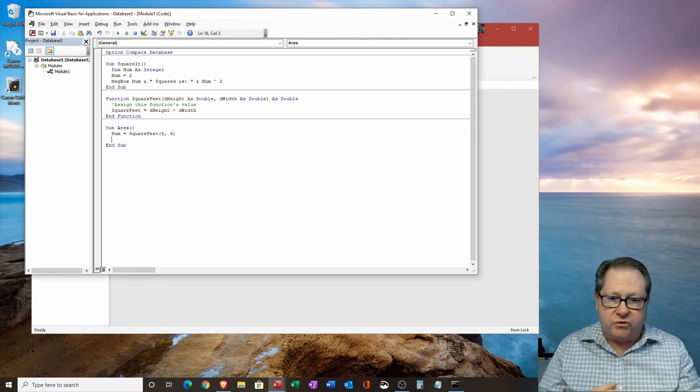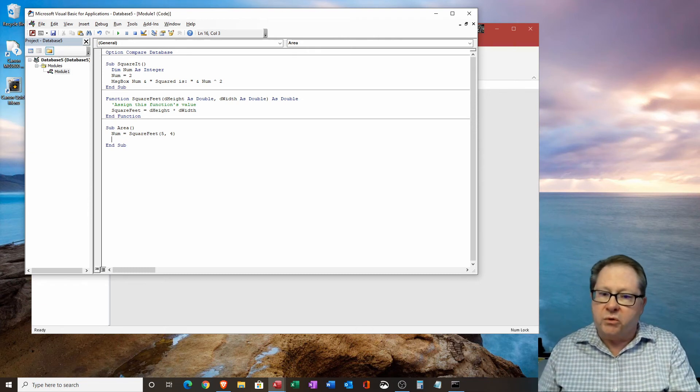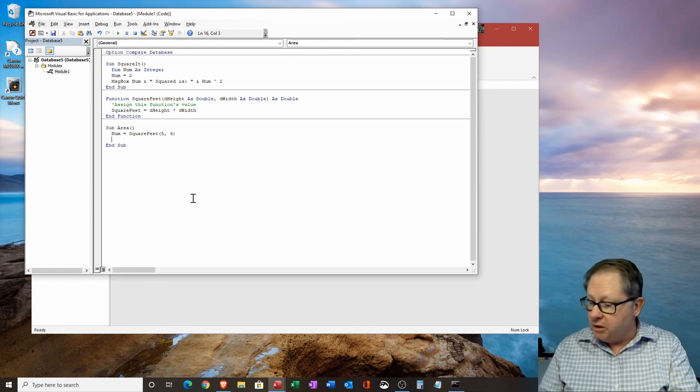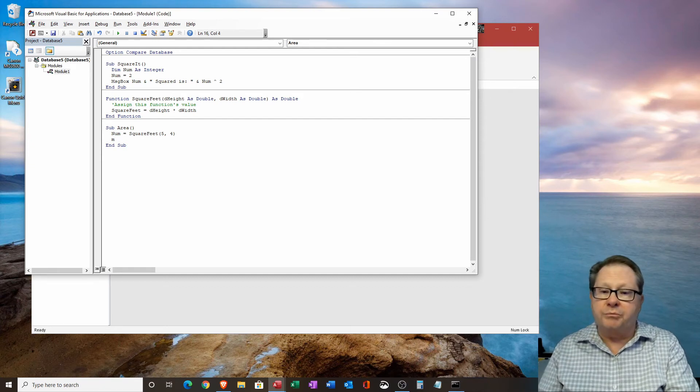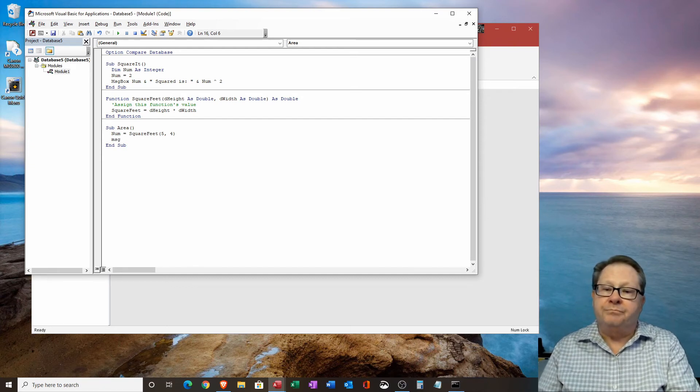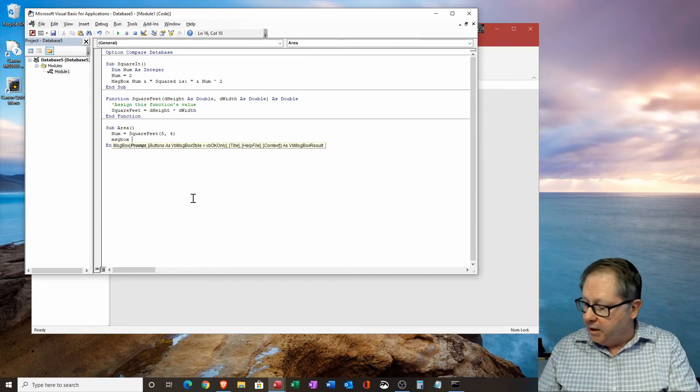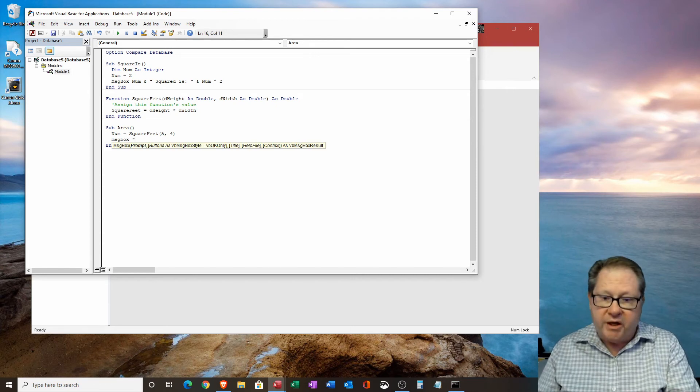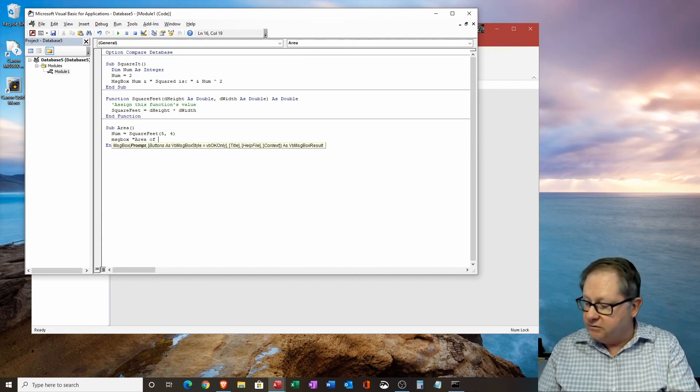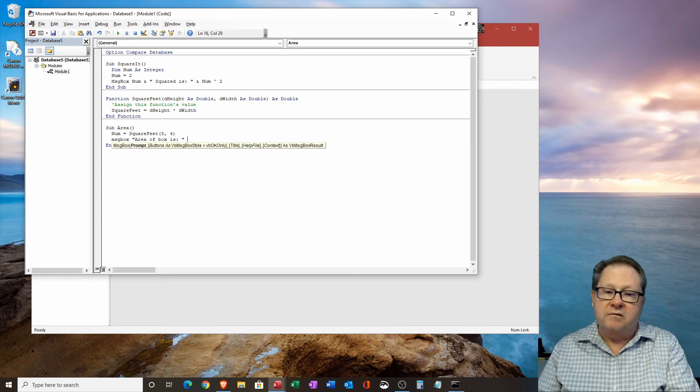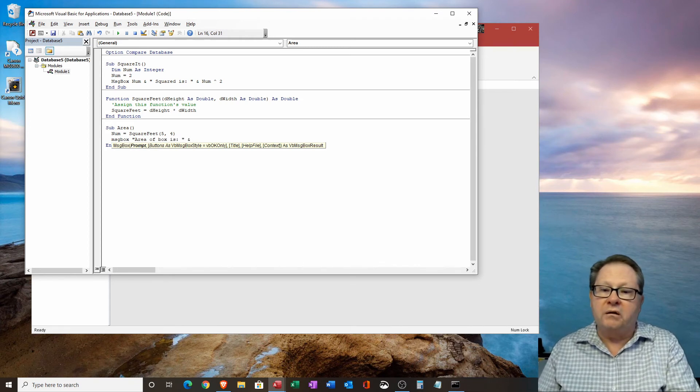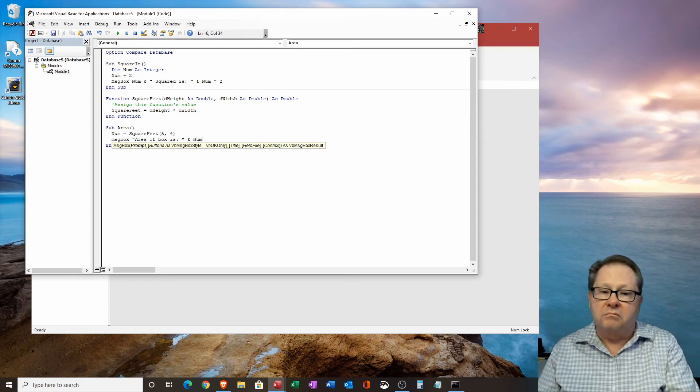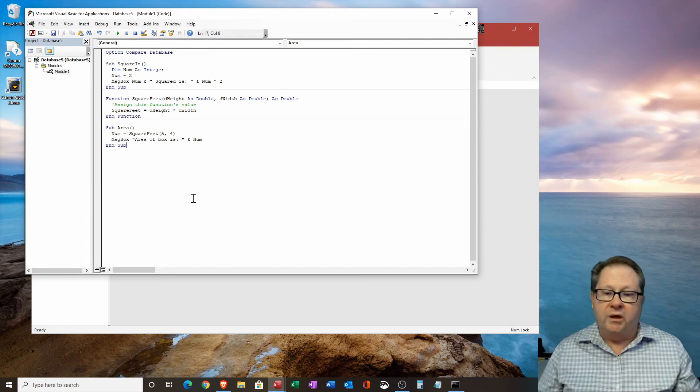And so what I'm going to do is I'm going to say, okay, I'm going to output it to a message box. And I'm going to say area of box is an ampersand and num. So now I've created another little subroutine there.